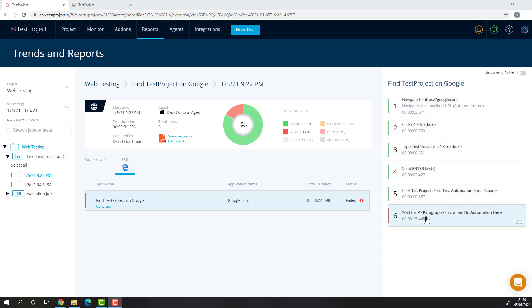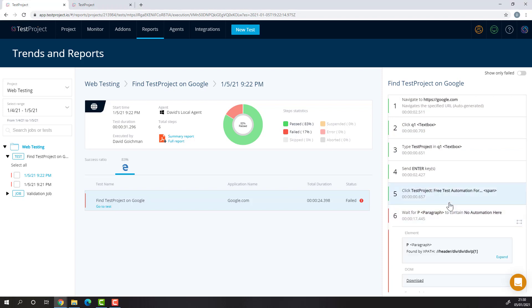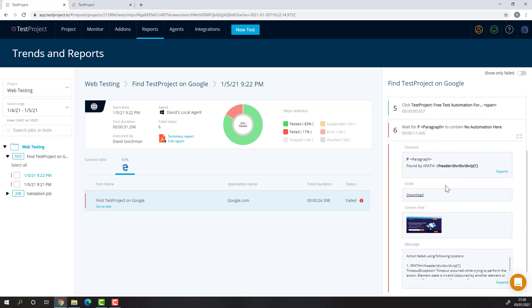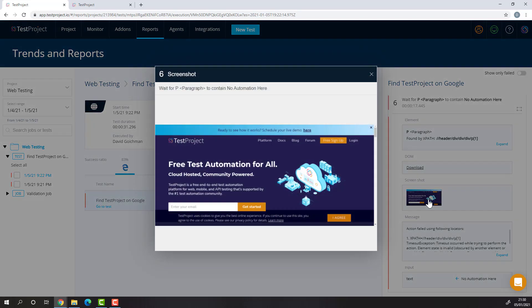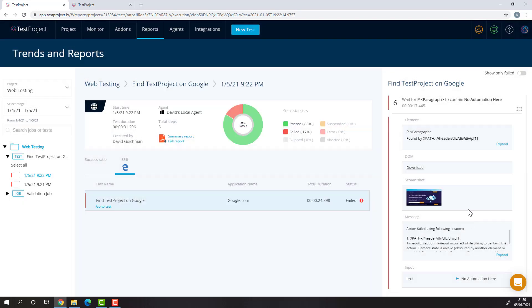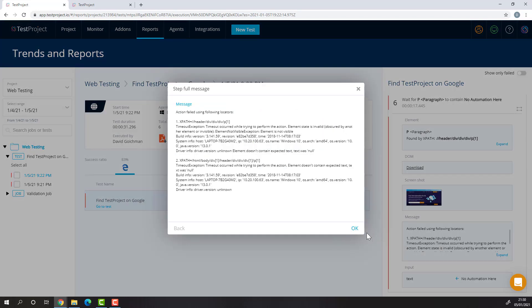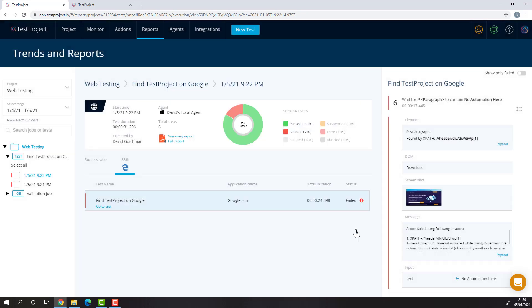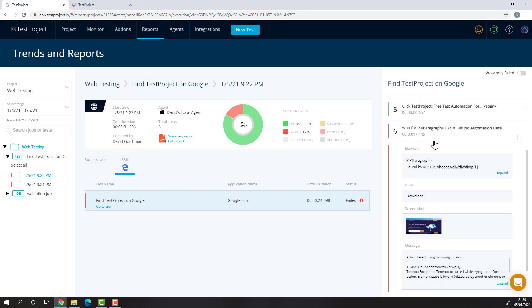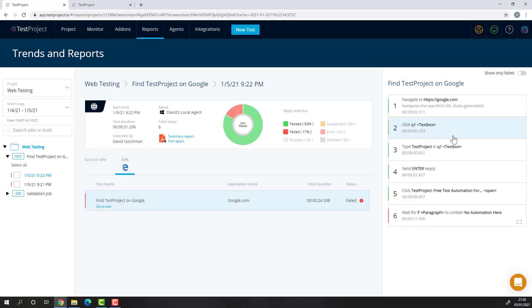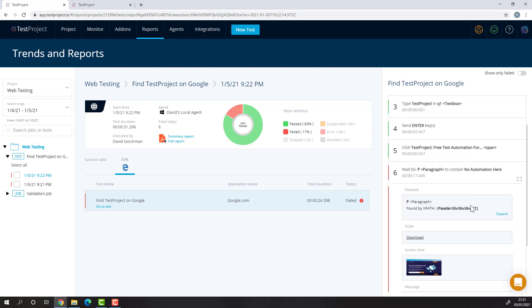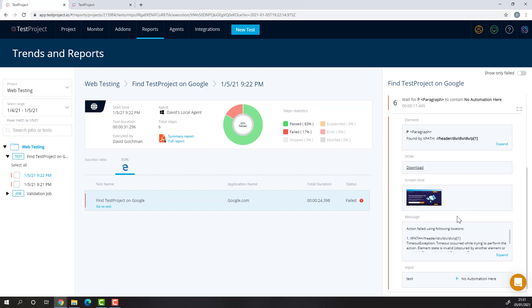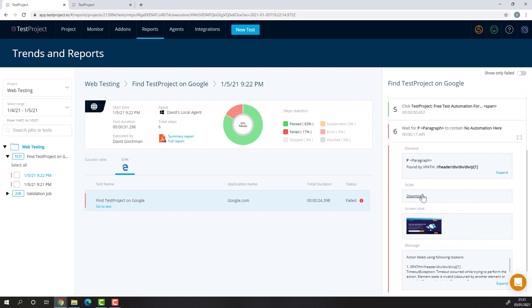As we can see, only step 6 failed. If we open step 6, we'll be able to see where during our test this step failed by opening the provided screenshot. We can also view the detailed error message telling us why this step failed. This step failed because the specific paragraph we were searching in did not contain the text we were looking for.